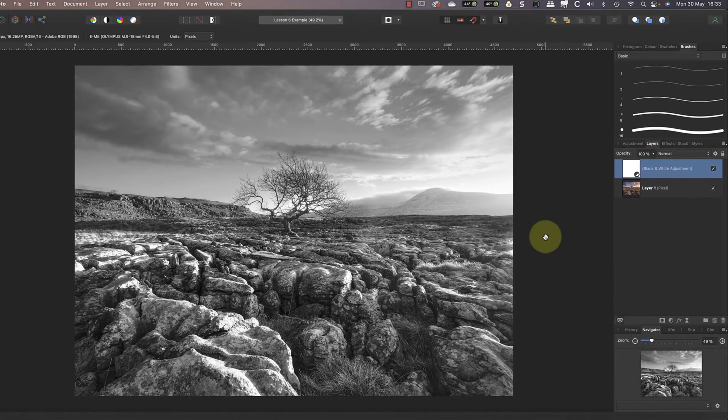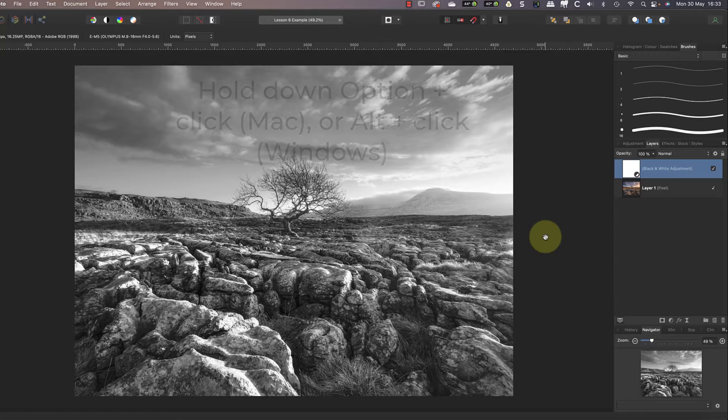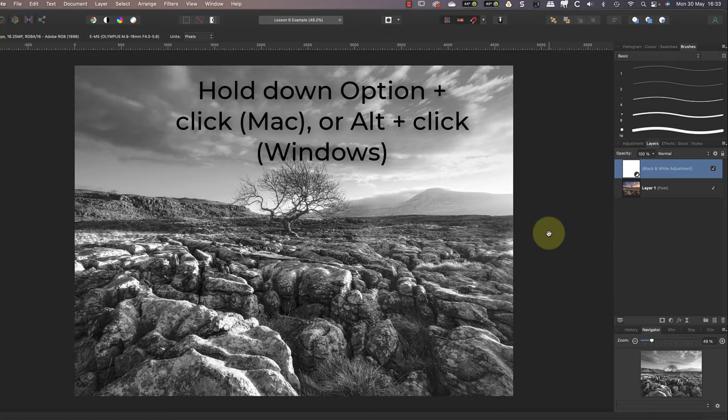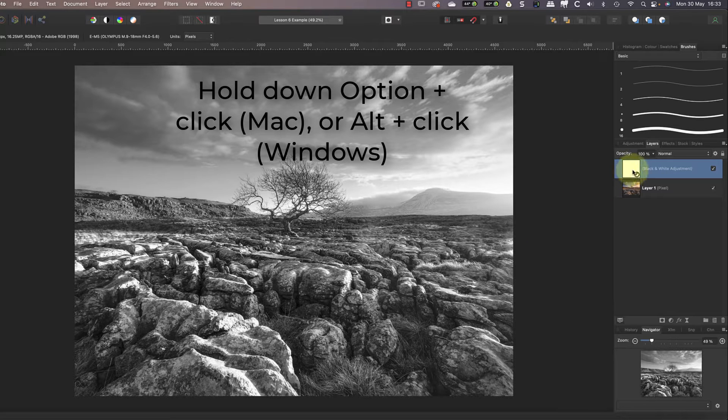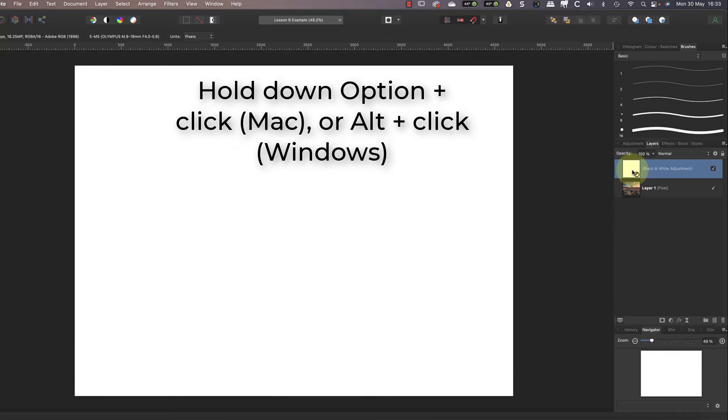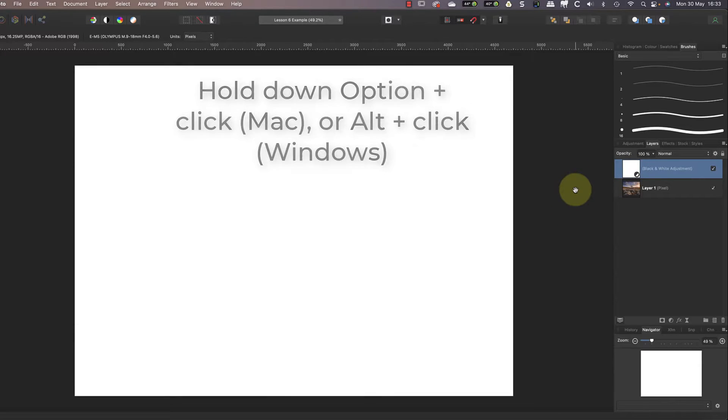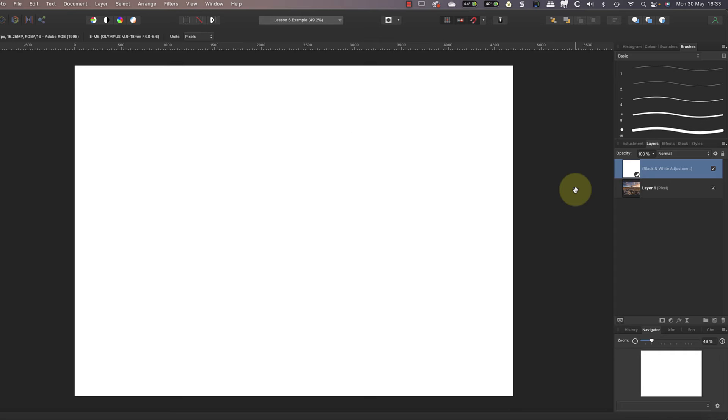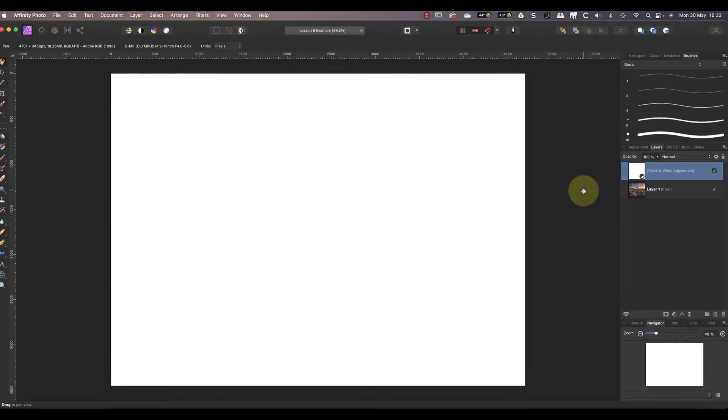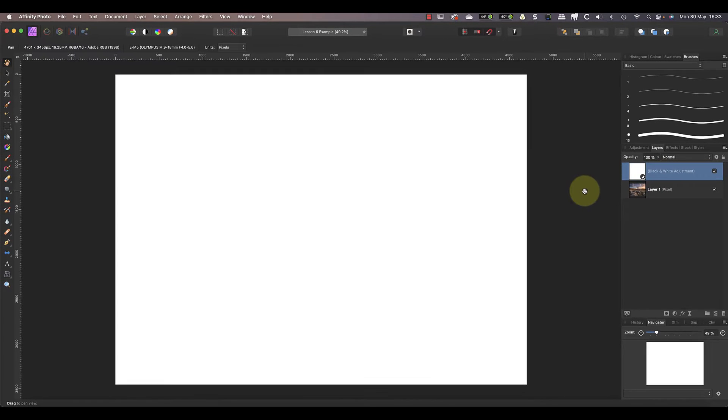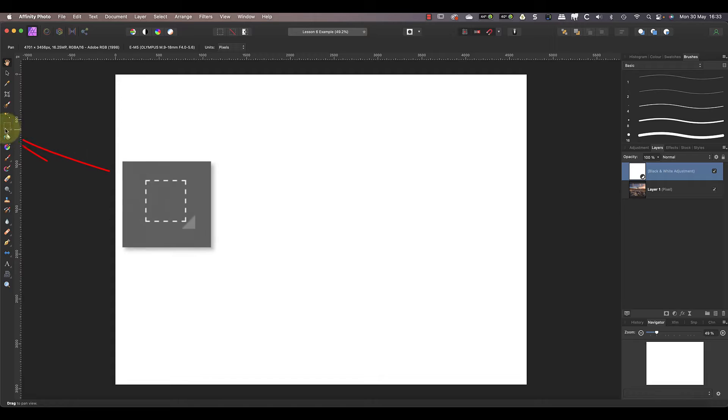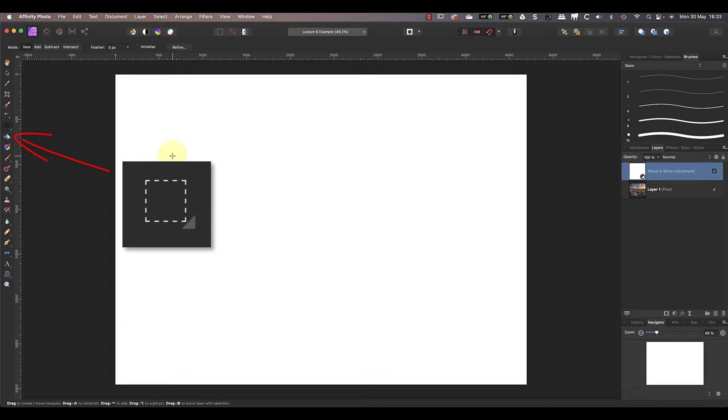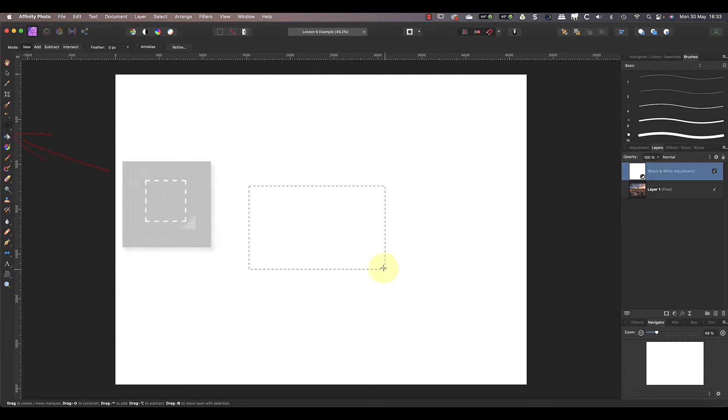You can also switch to viewing the mask rather than the image by holding down the option key on your keyboard and then clicking the mask thumbnail. If you're using a Windows PC, that's the alt key. Now you can see the mask is completely white. Let's use the rectangular marquee tool to select a square in the center.